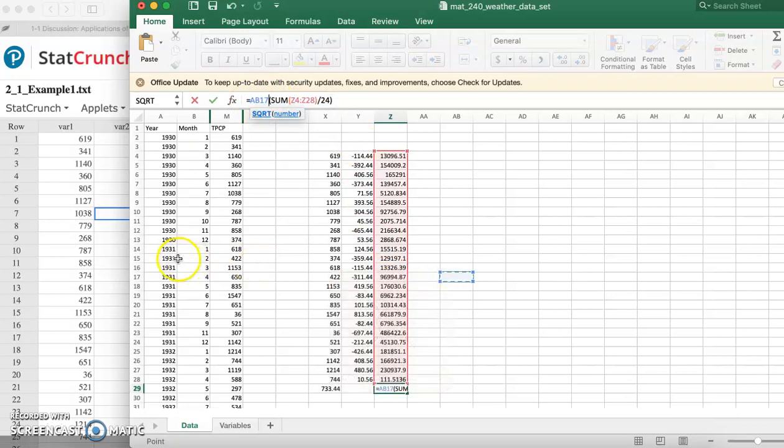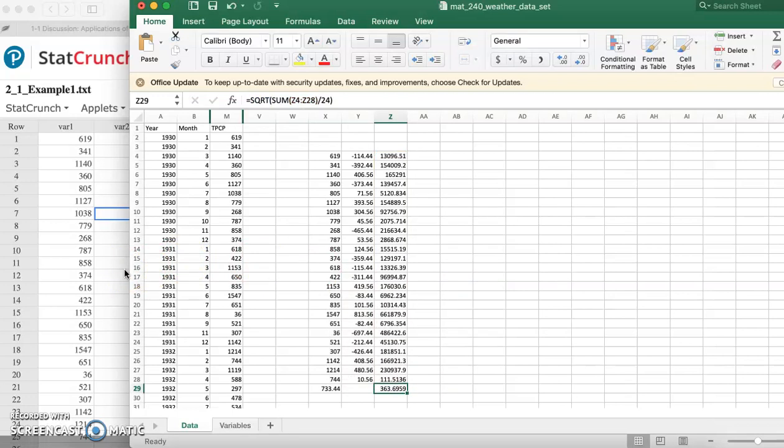I hope this helps you if you're having a hard time finding the standard deviation or knowing where to start with this first discussion or assignment. That's how you find the mean, median, and standard deviation. Remember for that module one discussion, you need to find the middle 68 percent and you also need to talk about the skewness of your histogram.